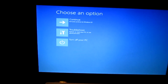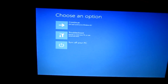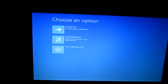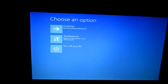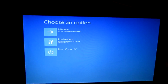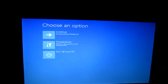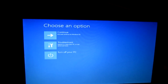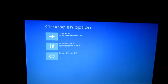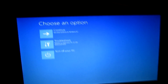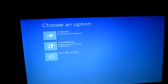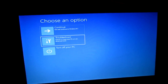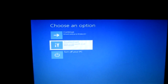So it says choose an option. Continue, which will exit and continue to Windows 8.1. Troubleshoot, which will refresh or reset your PC or use advanced tools. And then we have turn off your PC. So you're going to select troubleshoot — press the down arrow twice, and then press enter.